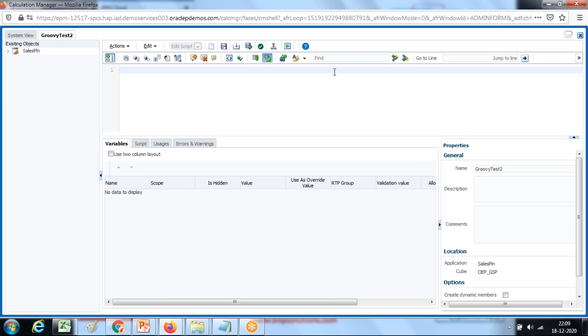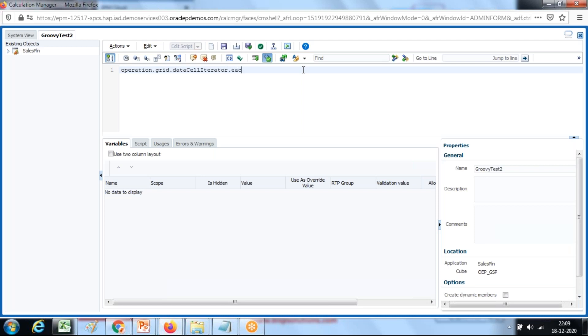First I'm going to create a grid iterator object. There are multiple ways of doing it. You can directly create operation.grid.dataCellIterator. The name indicates to iterate through all data form values. You can iterate through all data form values one way: .each. It's the same like your for loop, read all data cells one by one, and I'm going to display the value using print.